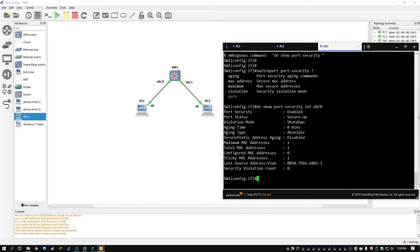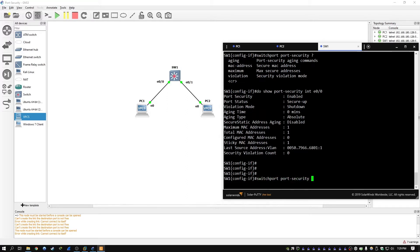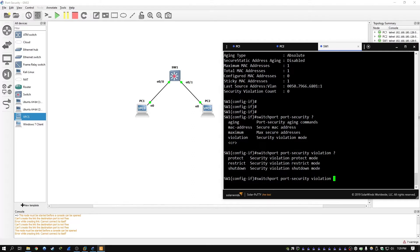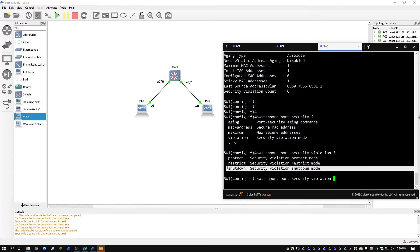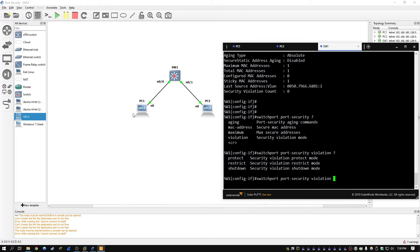We're going to leave the default number of MAC addresses at one. Next, we're going to discuss the violation modes. If we type in switchport port security violation, we'll see the modes available. The shutdown mode is the default — if the interface gets more than one MAC address, it'll put it into an error-disabled state, which effectively shuts down the interface. The restrict option will only allow traffic from the permitted MAC address in the table — that being specifically PC1's MAC — and any other PC with a different MAC address will be blocked, but traffic from PC1 is still allowed.